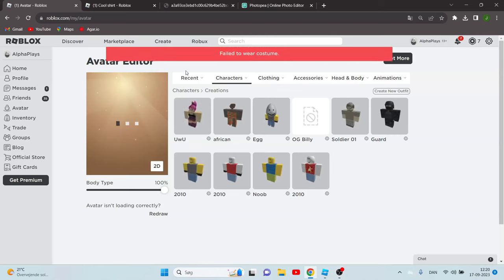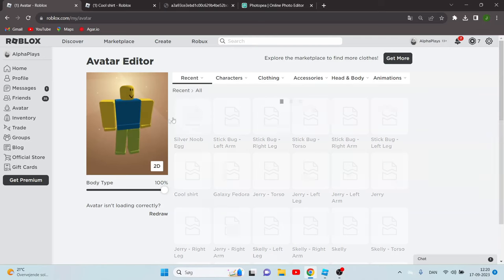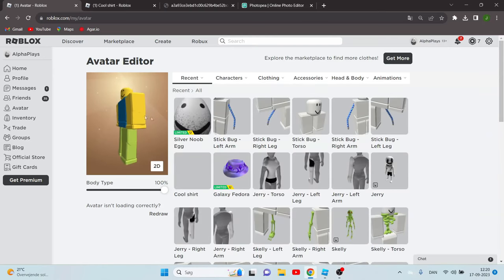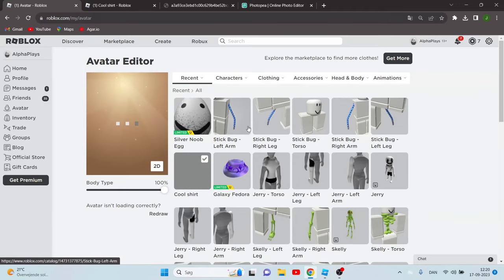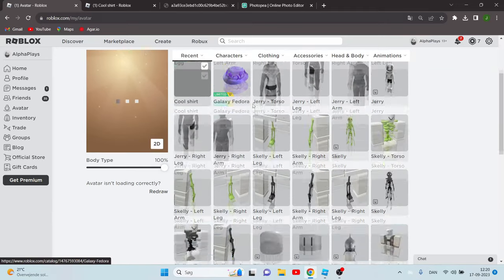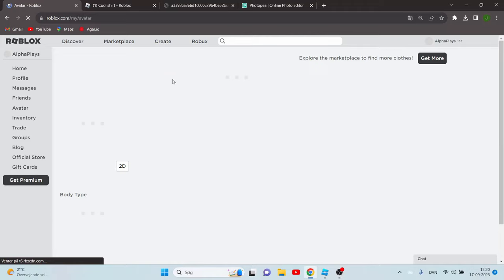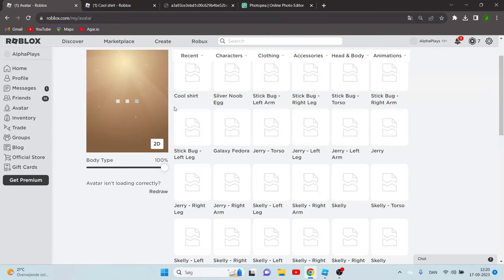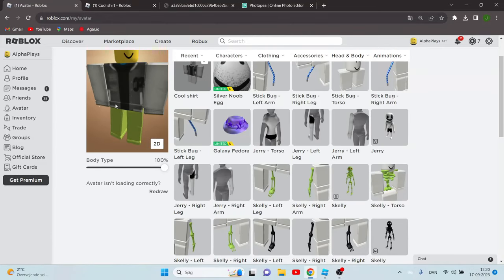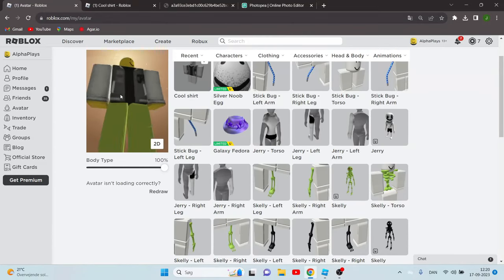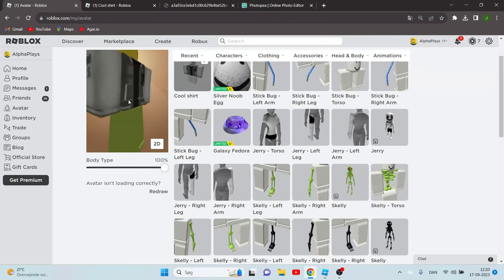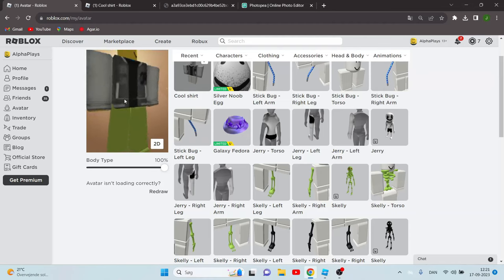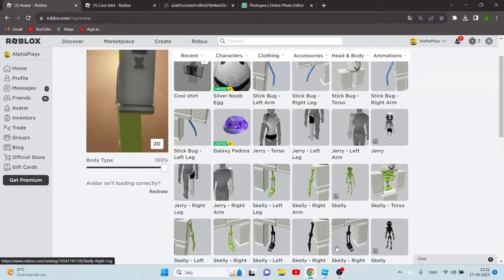So you can test our shirt how it looks. I'm just going to refresh the page if it doesn't want to load. So yeah, this is how our final product looks. It looks fire. Make sure to subscribe and leave a like if you find this video helpful, and see you in the next.